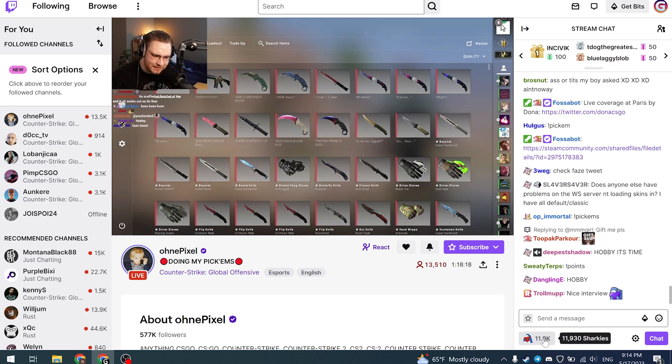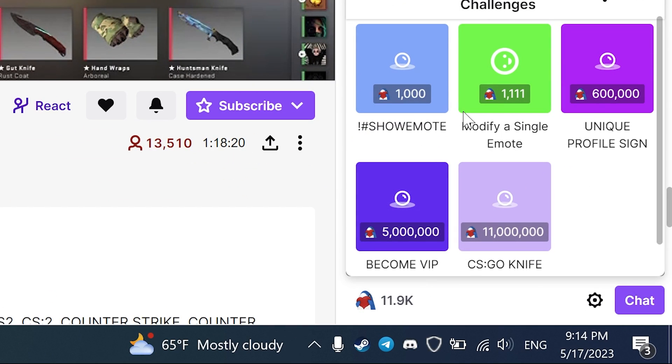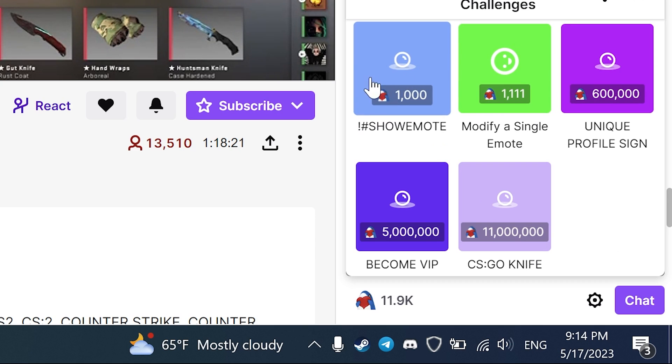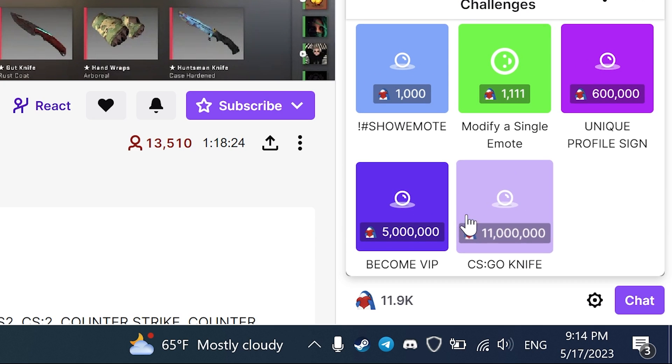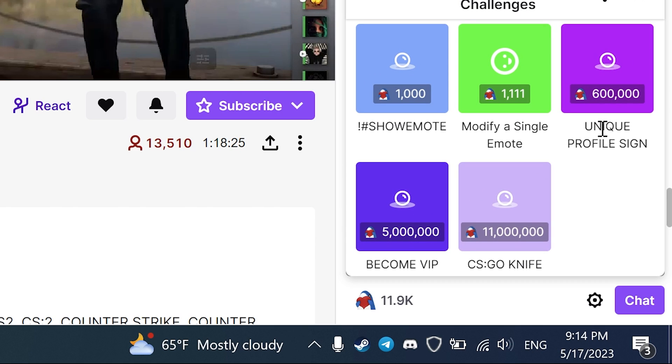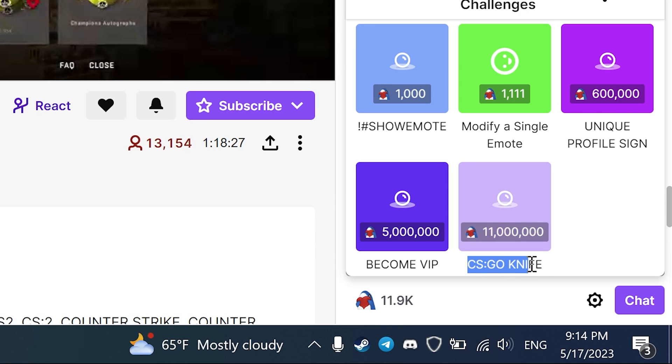With this guide you can get channel points from any streamers 24 hours a day even when your PC is turned off. With those points you can get some perks, like Steam Profile signatures, CS:GO skins, or something else. It depends on the channels you watch.